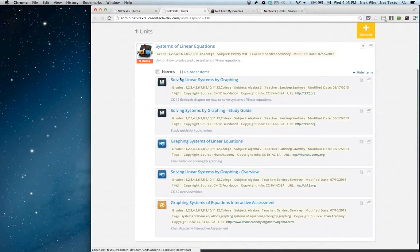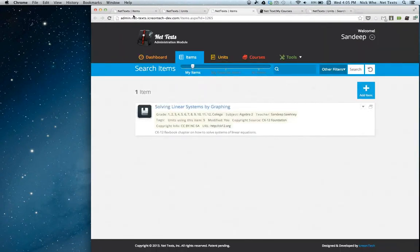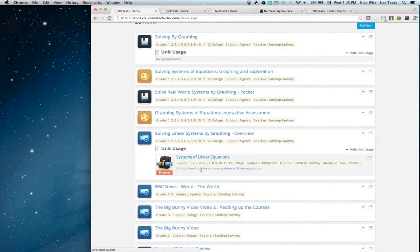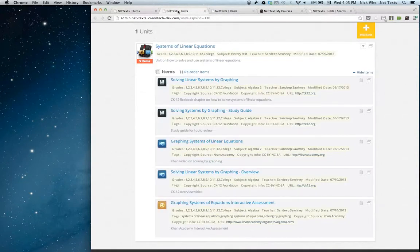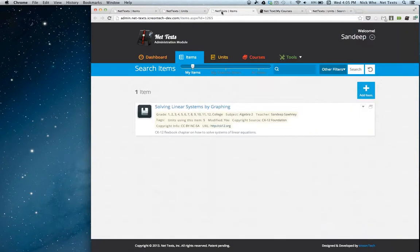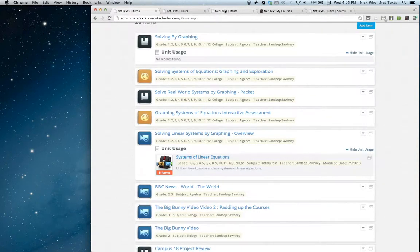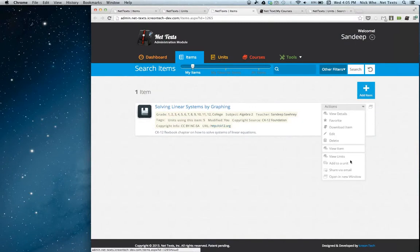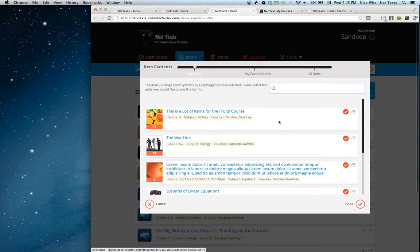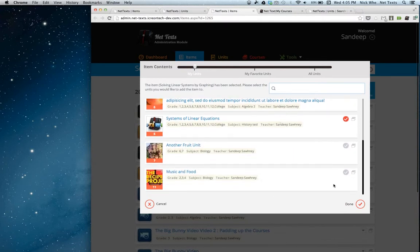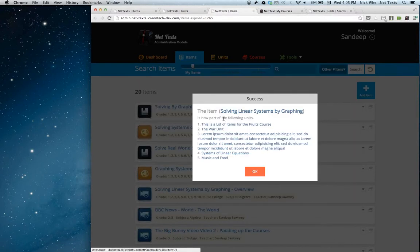Now if I want to see a different actual item, I can just click open in a new window. We've gone from this item to a different item by looking at the unit that the item is in, and then looking at a different item that's in that unit. Let's say we like this item and want to put it in a unit — we'll go ahead and click add to a unit. This will give us options for what units to add it to. I'll click the check mark and then click done. After that, I can see all the units this item has been added to.